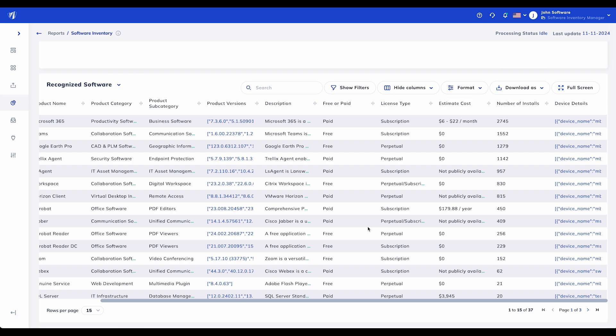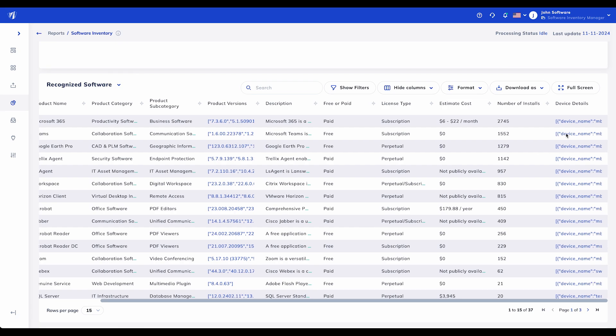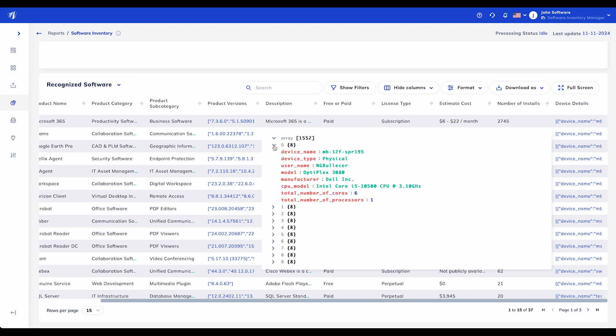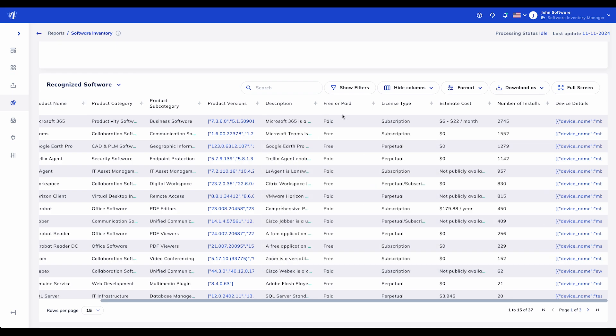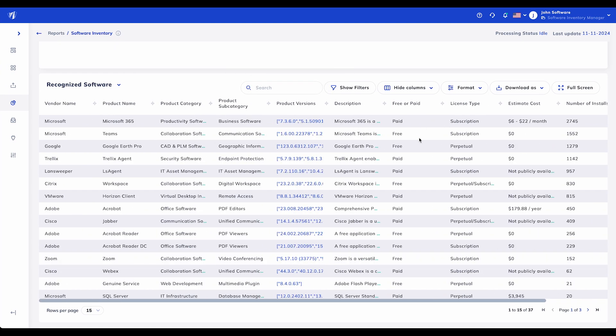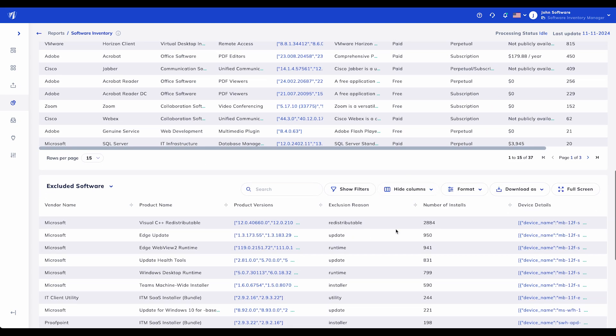The Recognized Software Table is more than just a list. It's a powerful tool for visibility, cost control, and compliance management.